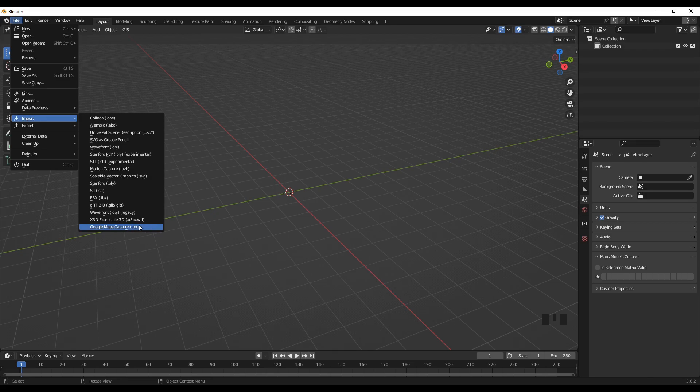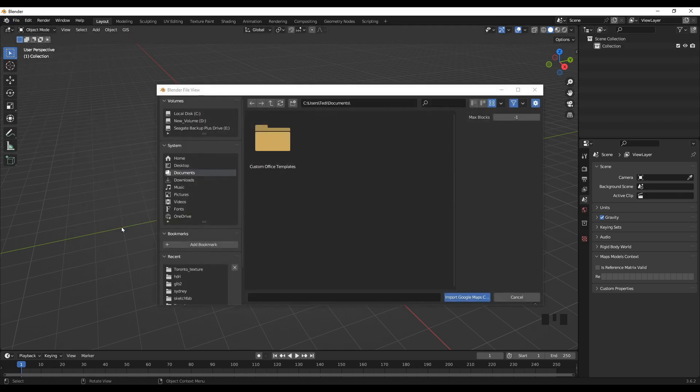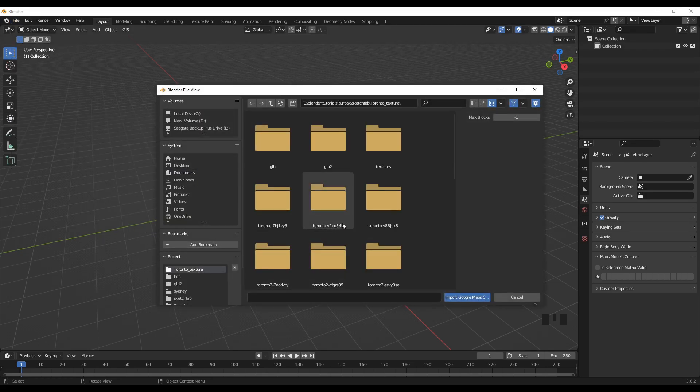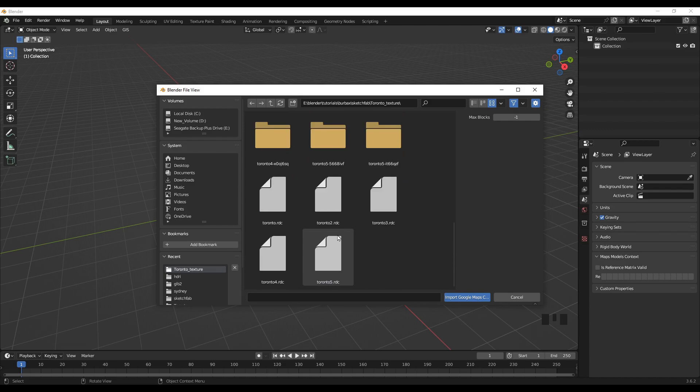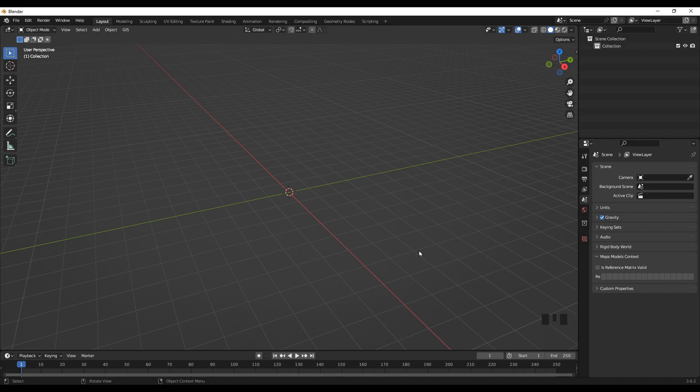We are importing these files. I prepared some files for this. It will take some time to load the dot RDC files.